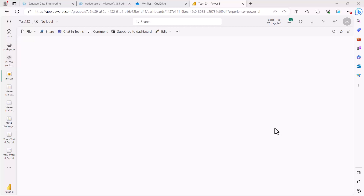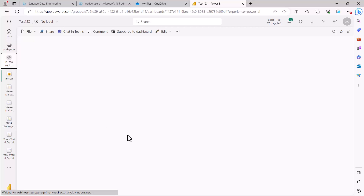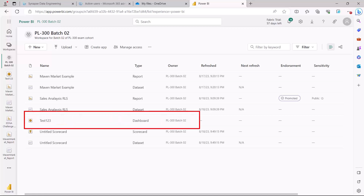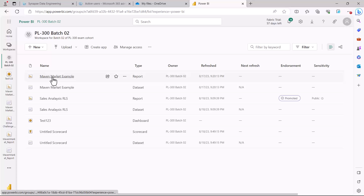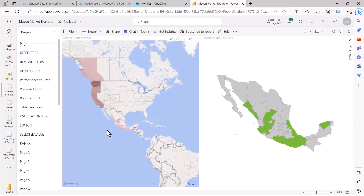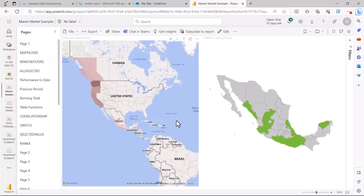The basic building block of a dashboard is a tile. We can either create a tile through the Add a Tile method I just showed, or we can go back to the reports inside our workspace and use some of the visuals in the report to pin to the dashboard. Let me go back to my workspace where you can now see a new asset has been created — test123. Now I'm going to open my Maven Market example report to pull a visual out and put it in the dashboard.